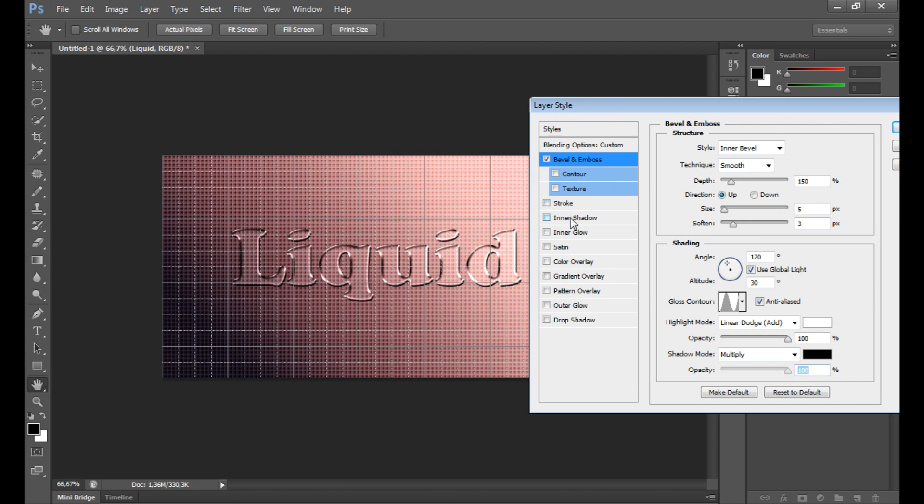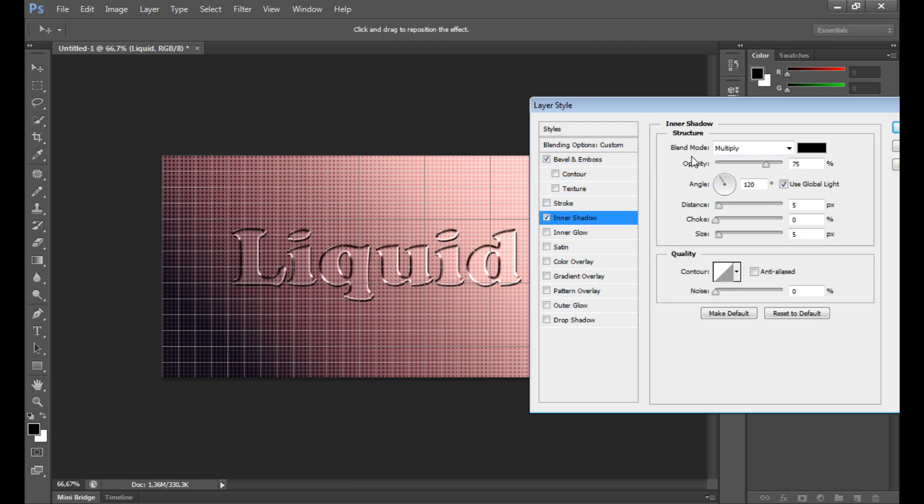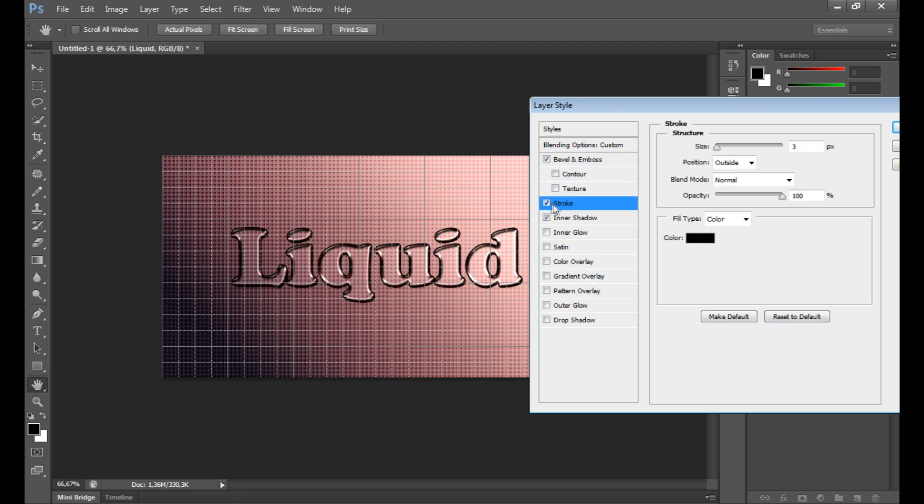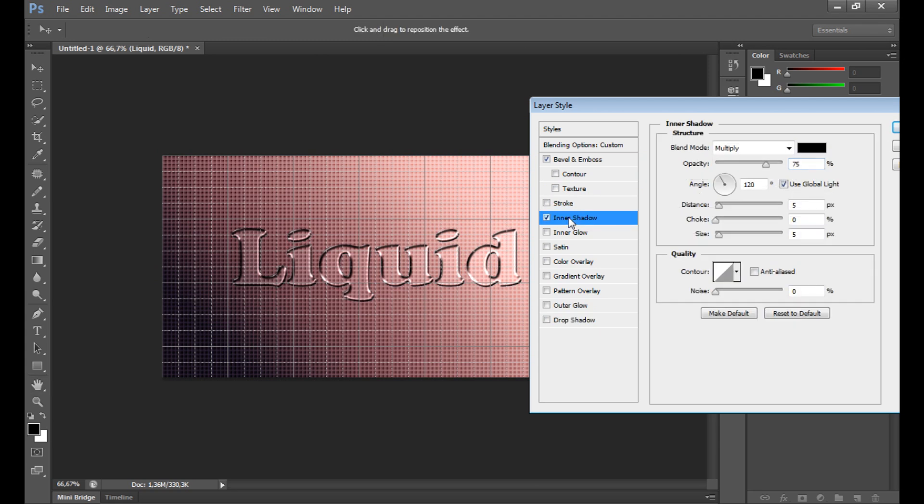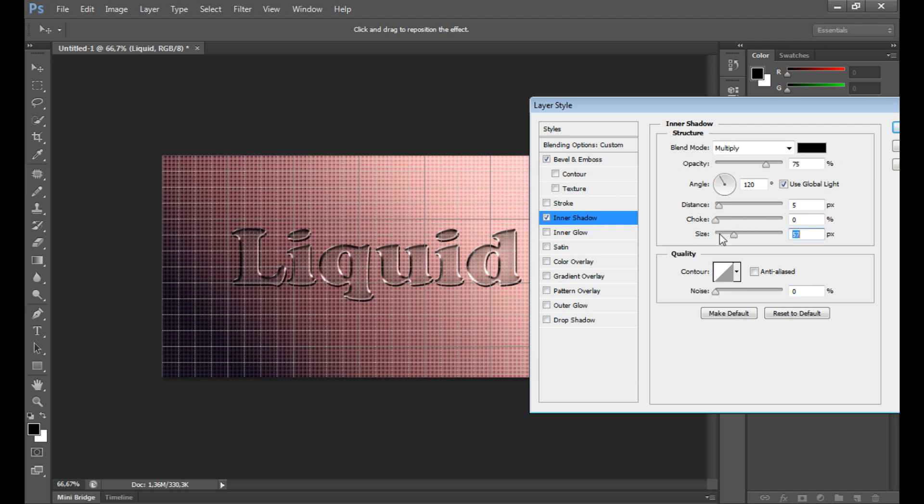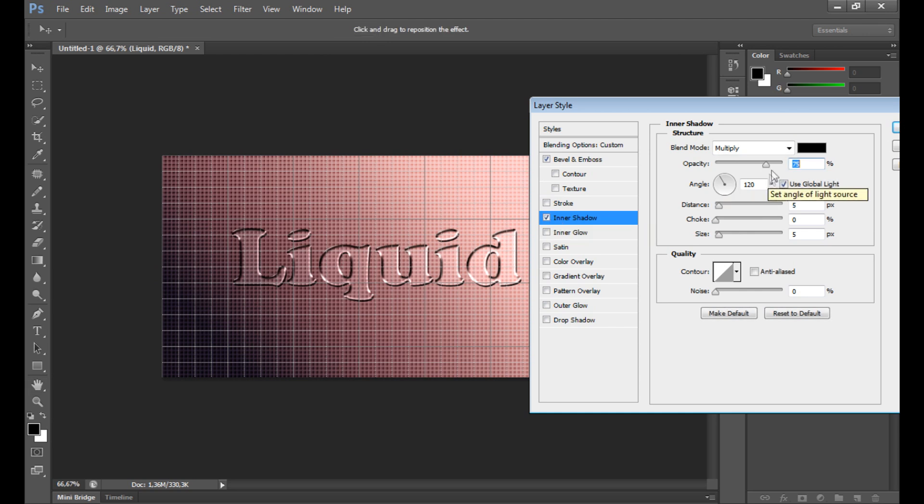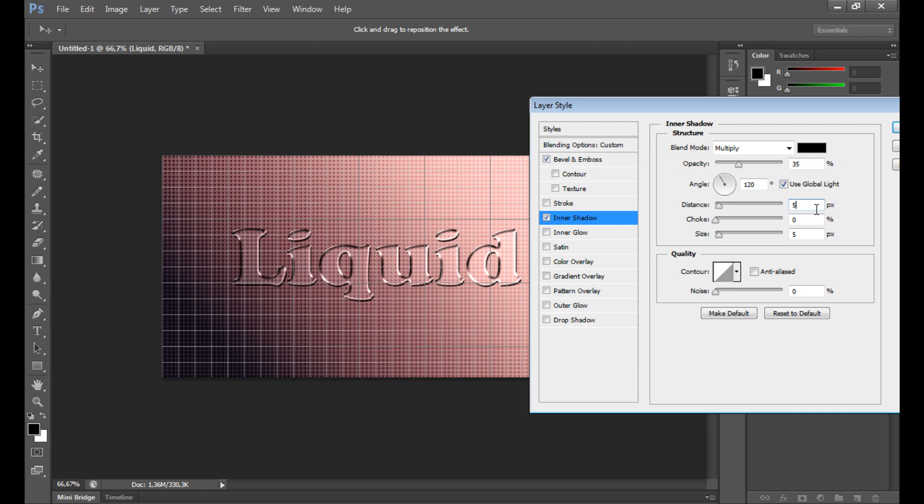If you want to add some shadow, you can add some distance if you want. Change your size, but I don't think it's a good idea. It can destroy our effect, I think. Opacity 40% or even 35% is better. So I stay with that.